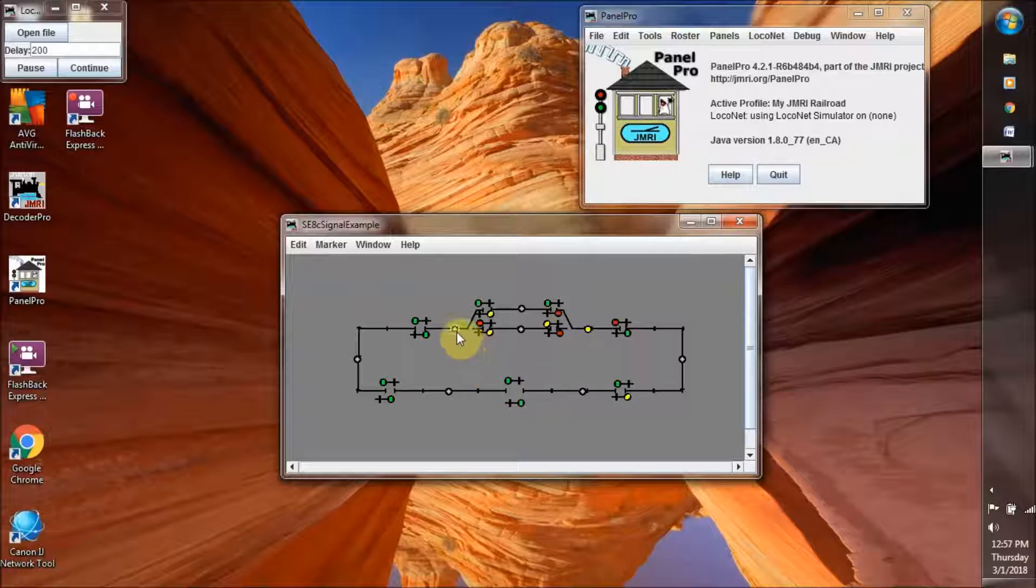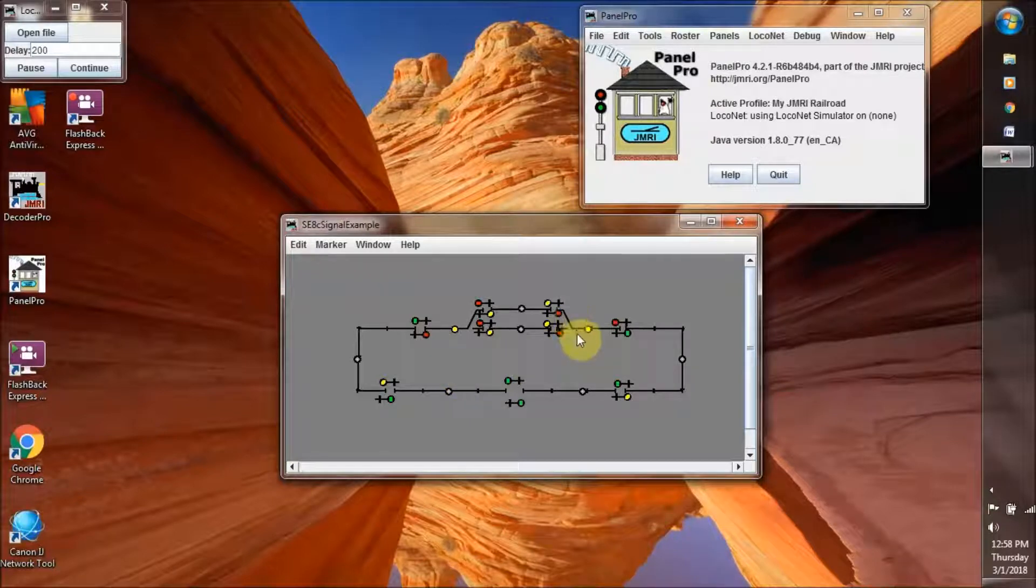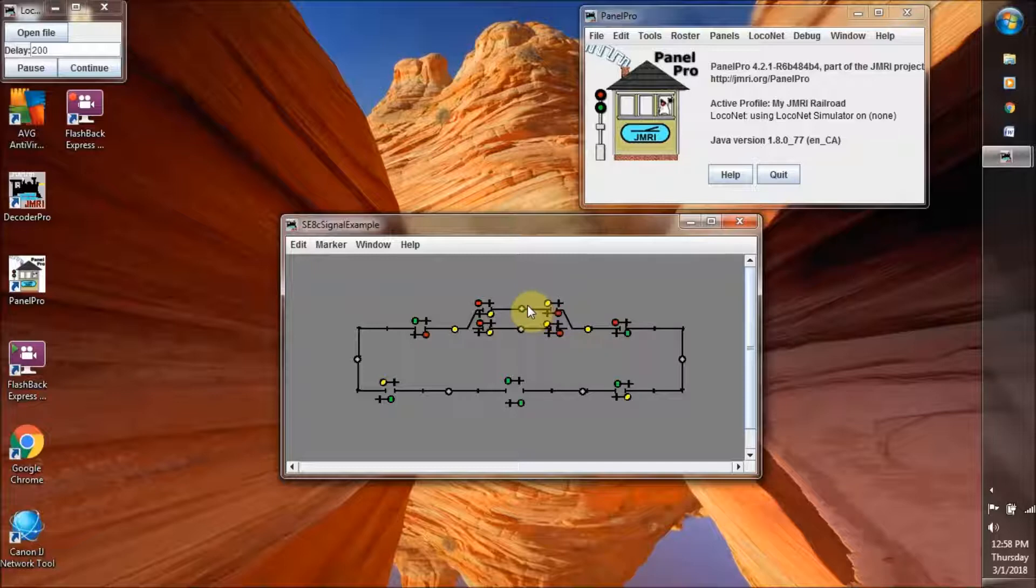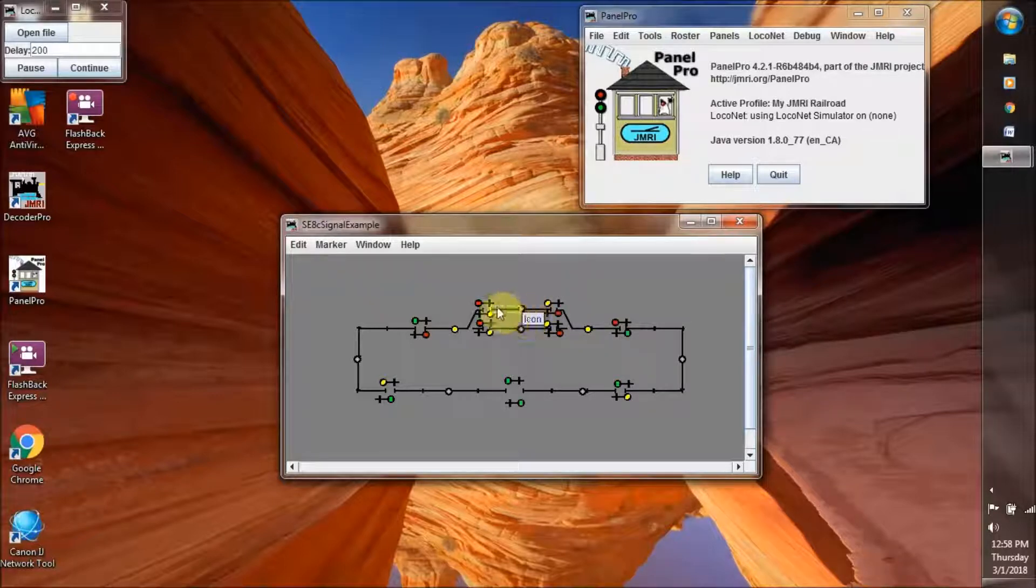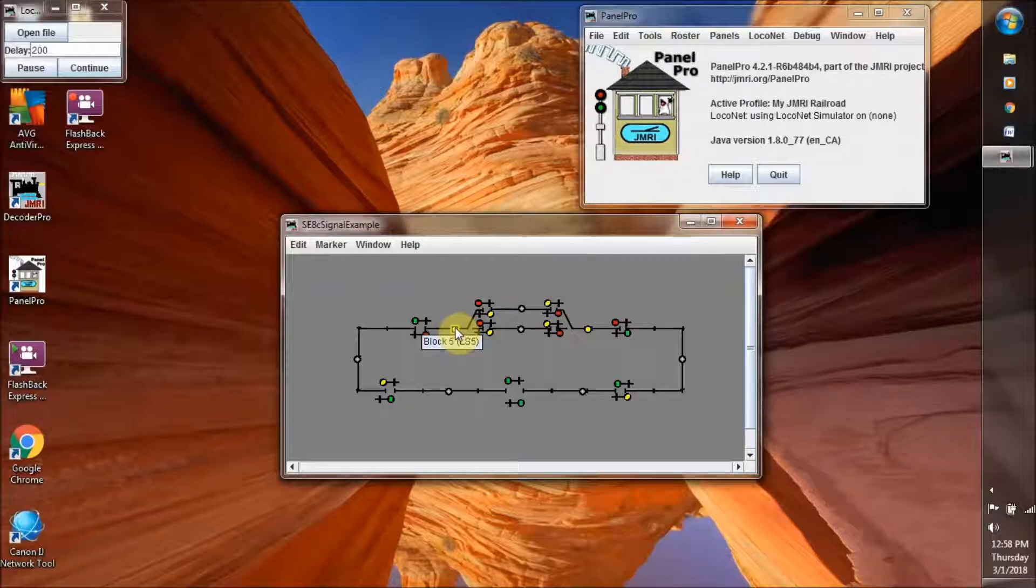And if there is a train ahead of it coming out of the siding, then again we have our yellow and red light situation. This train will go up here and it will cross into this block and that's as far as it can go. It has to stop at that boundary because this train is right in front of it.